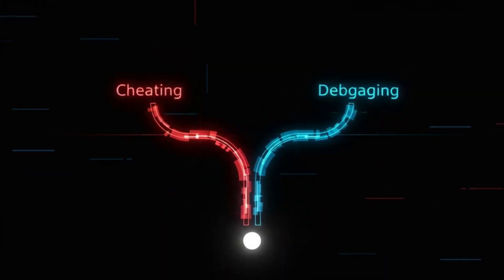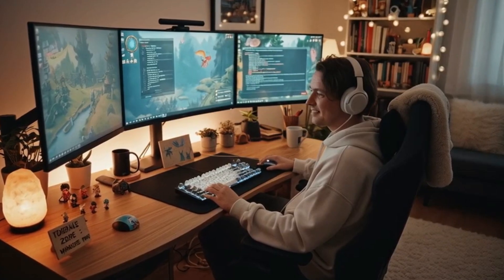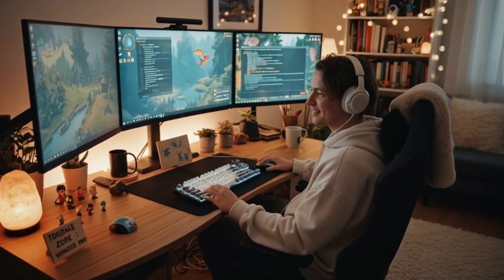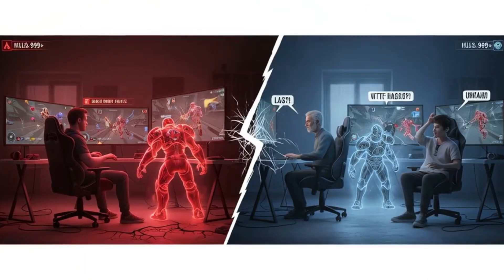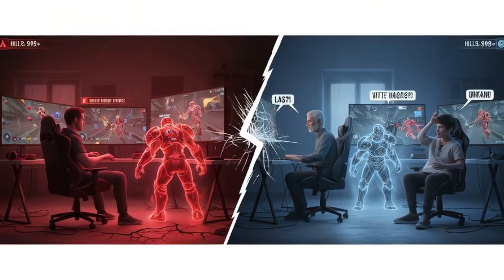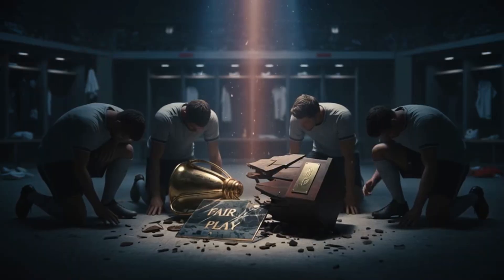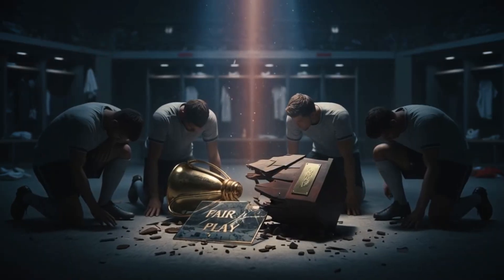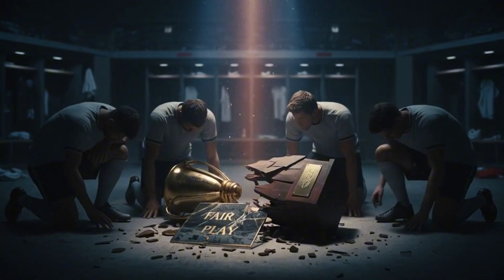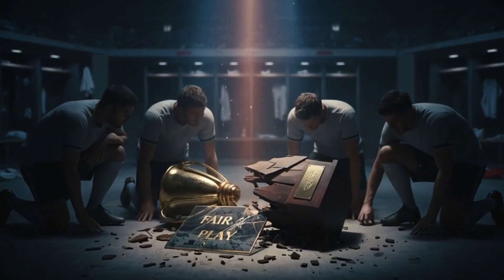The difference is intent. In a single-player game, modifying your experience is a personal choice, but in a multiplayer environment, it becomes an ethical breach. It violates the social contract of fair play, devaluing the skill and effort of everyone else.